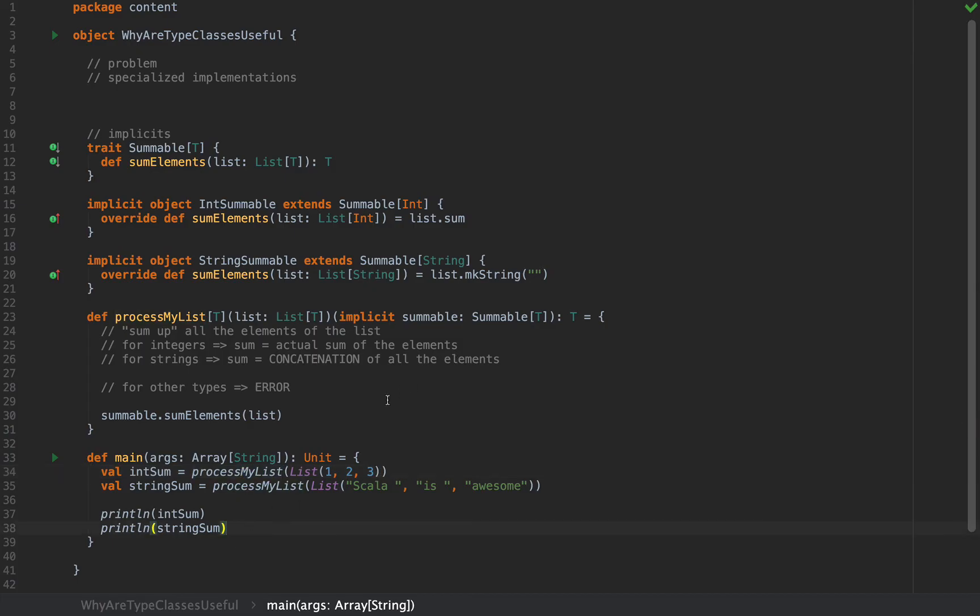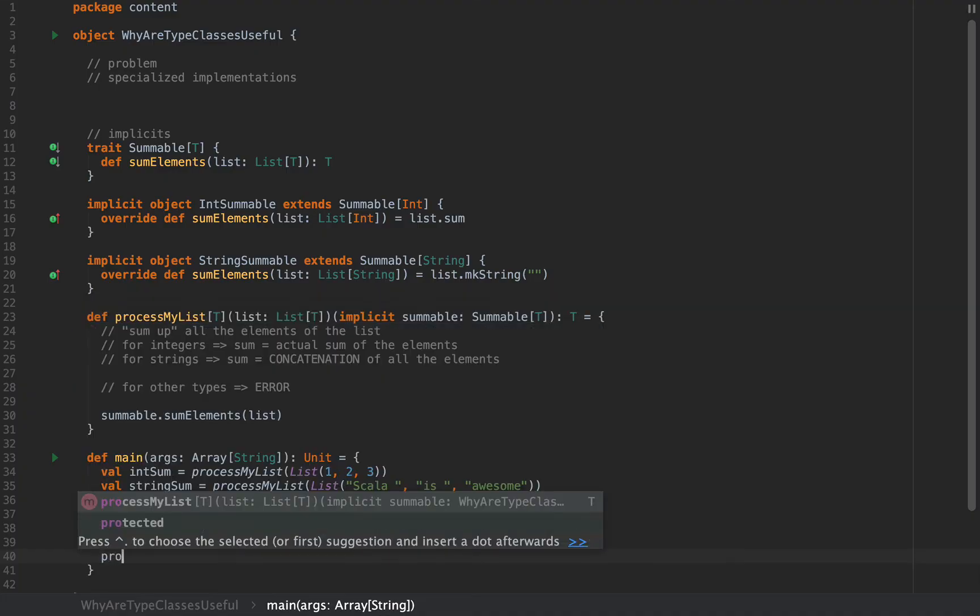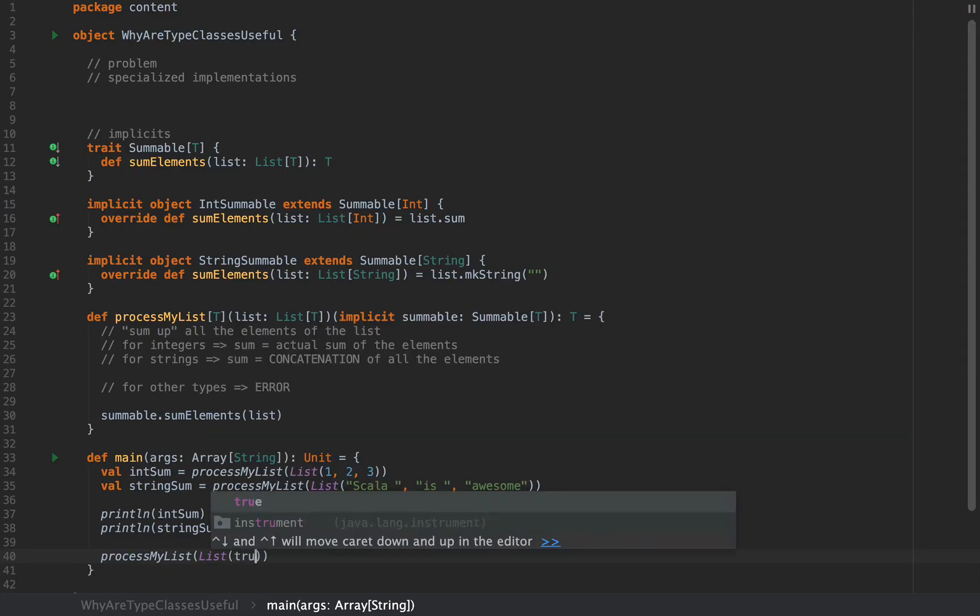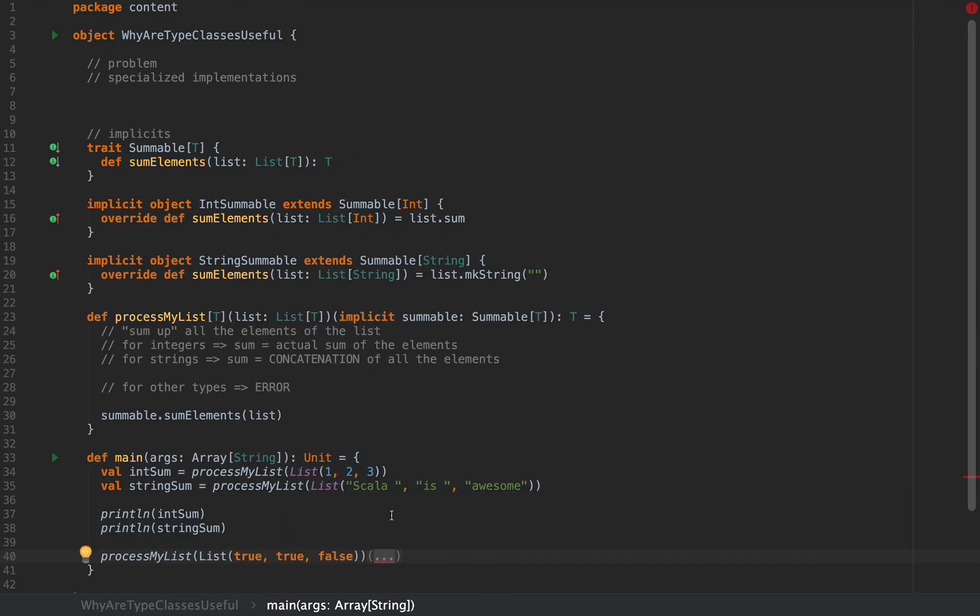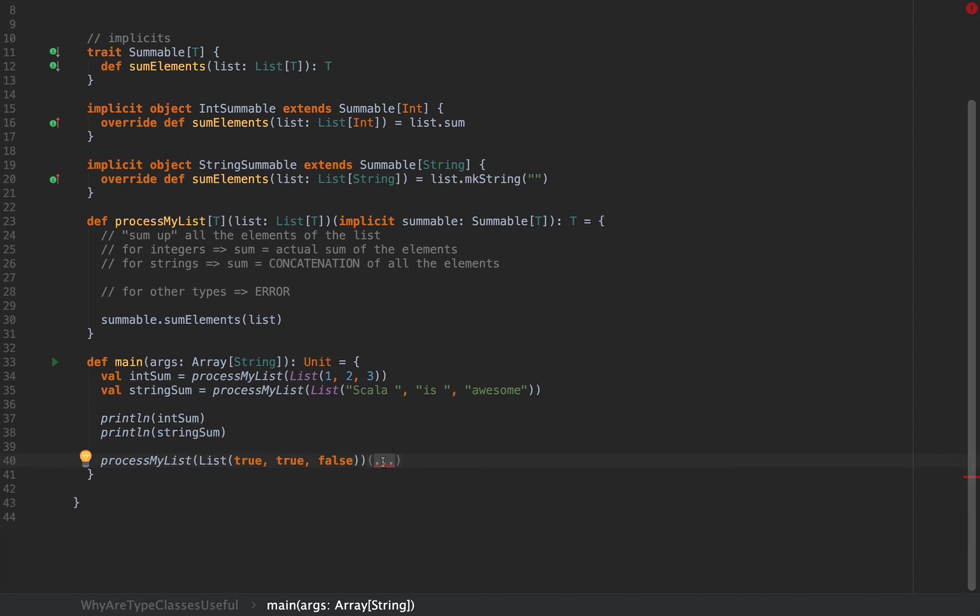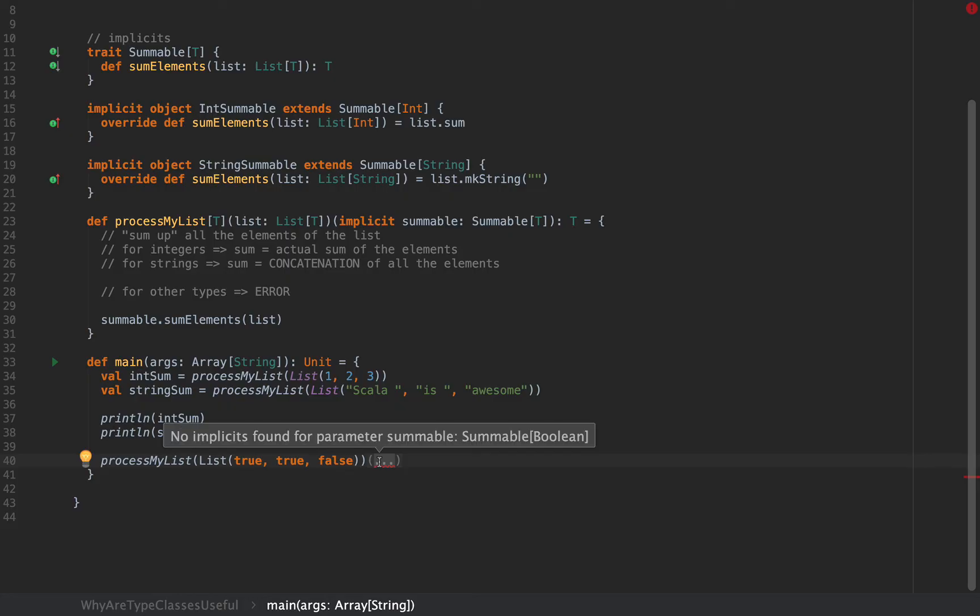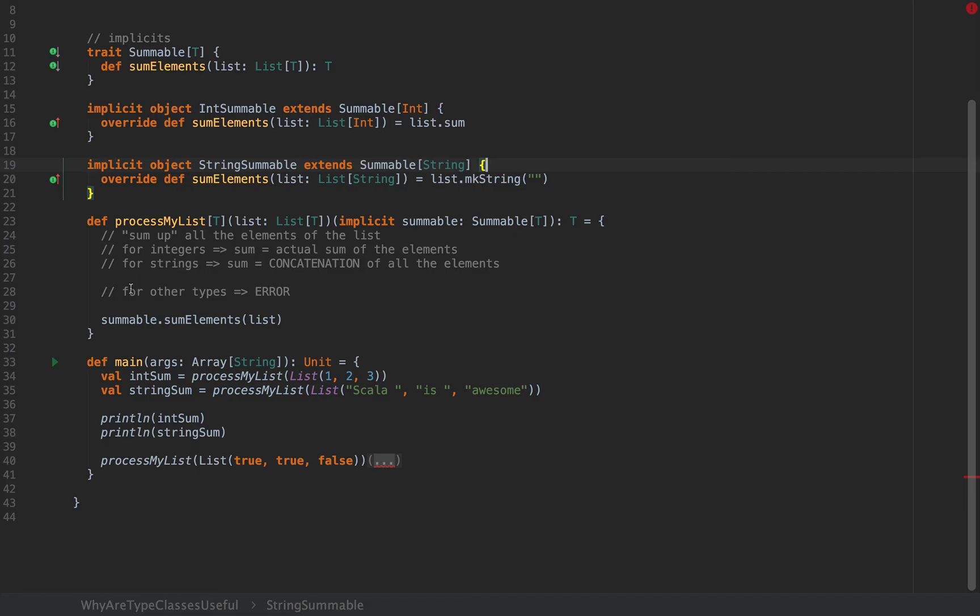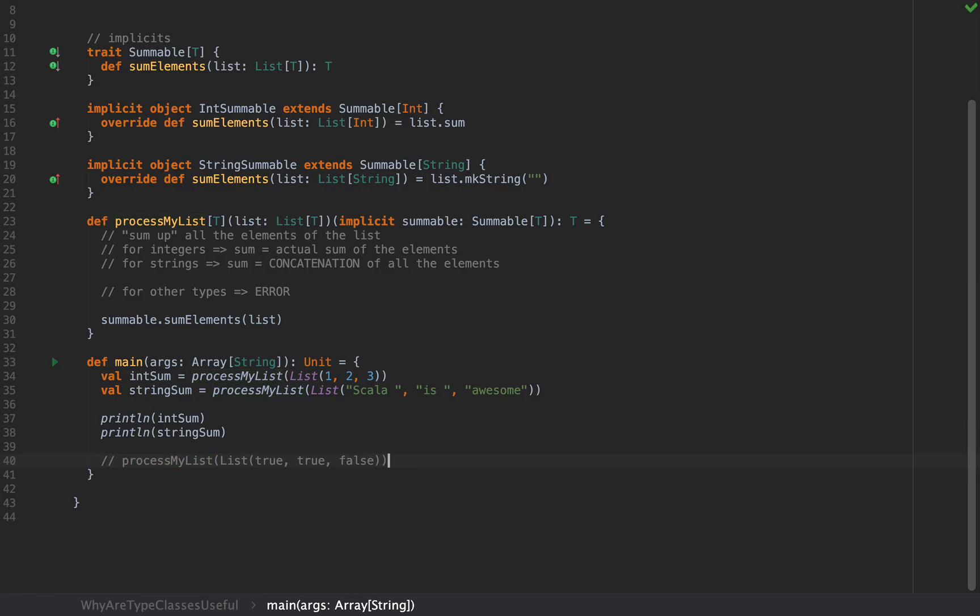However, if I want to use processMyList with any other type, for example if I want to do processMyList with a list of booleans, then the compiler will yell at me. If I do processMyList with a list of some booleans like true, true and false, notice that the compiler added a marker here: "No implicits found for parameter summable of type Summable[Boolean]" because we only have implicit objects for Summable[Int] and Summable[String], for no other type. Notice that we can actually satisfy our constraint that for other types we get an error.